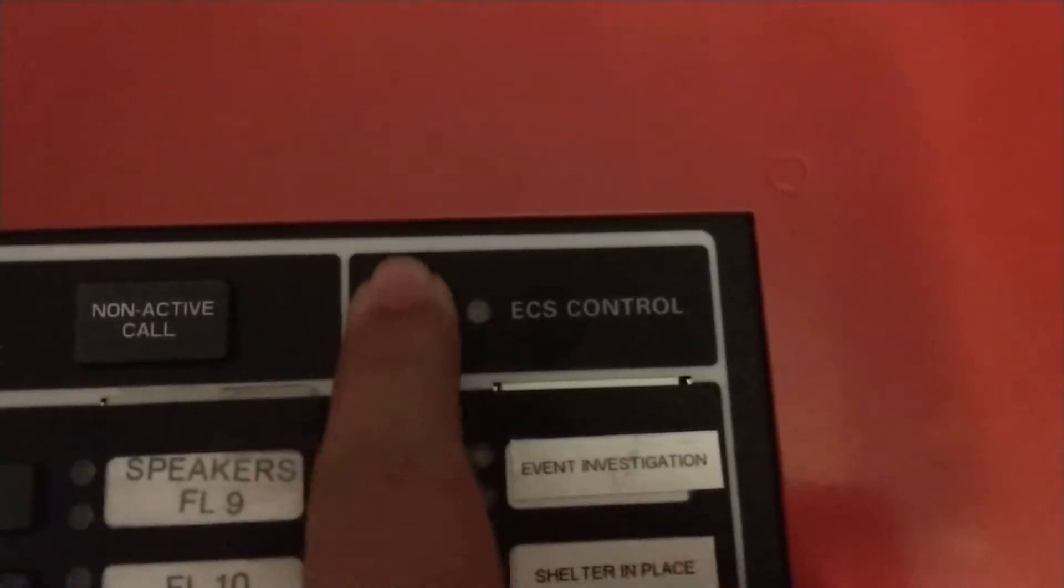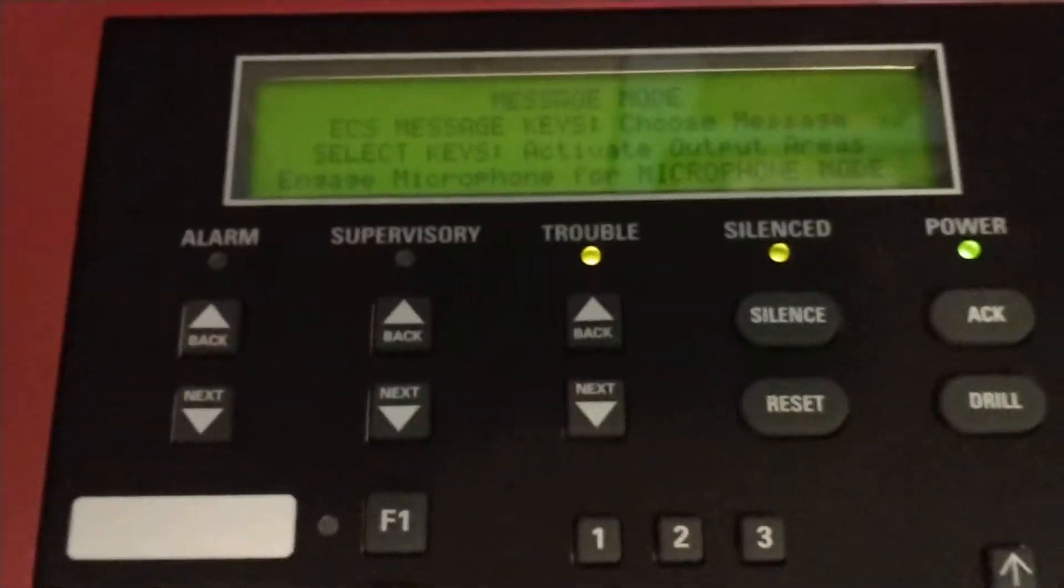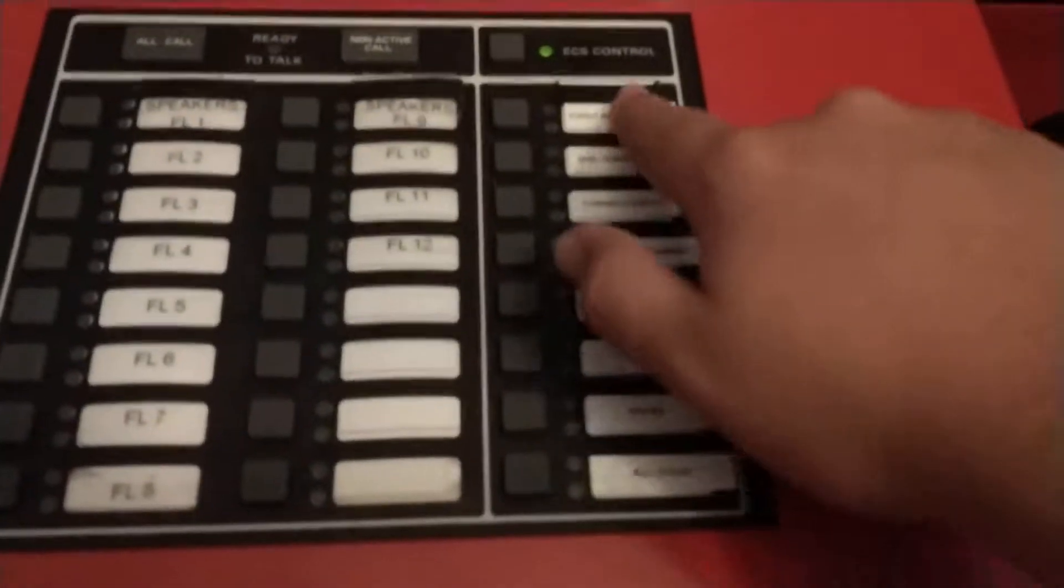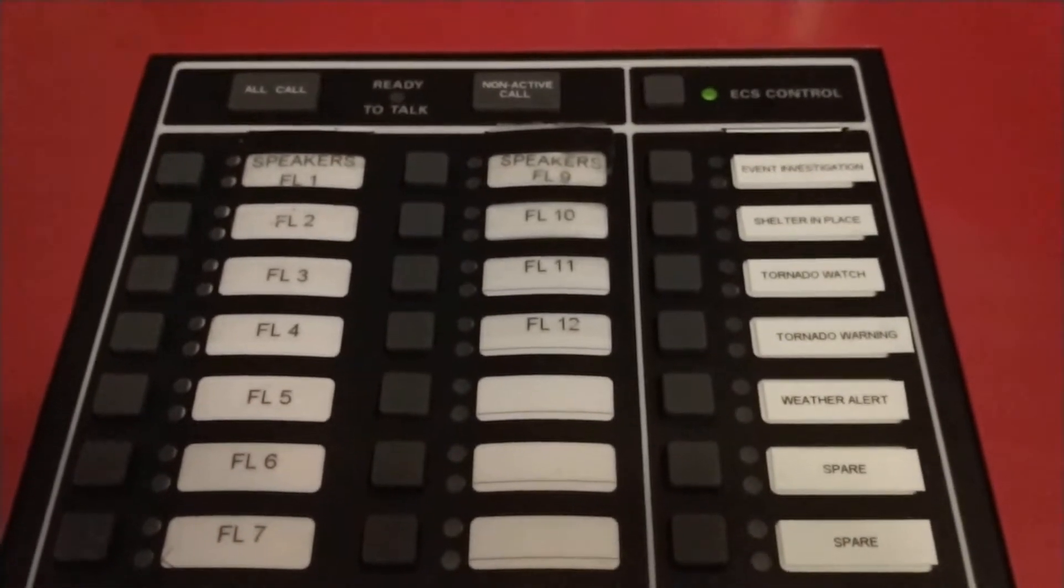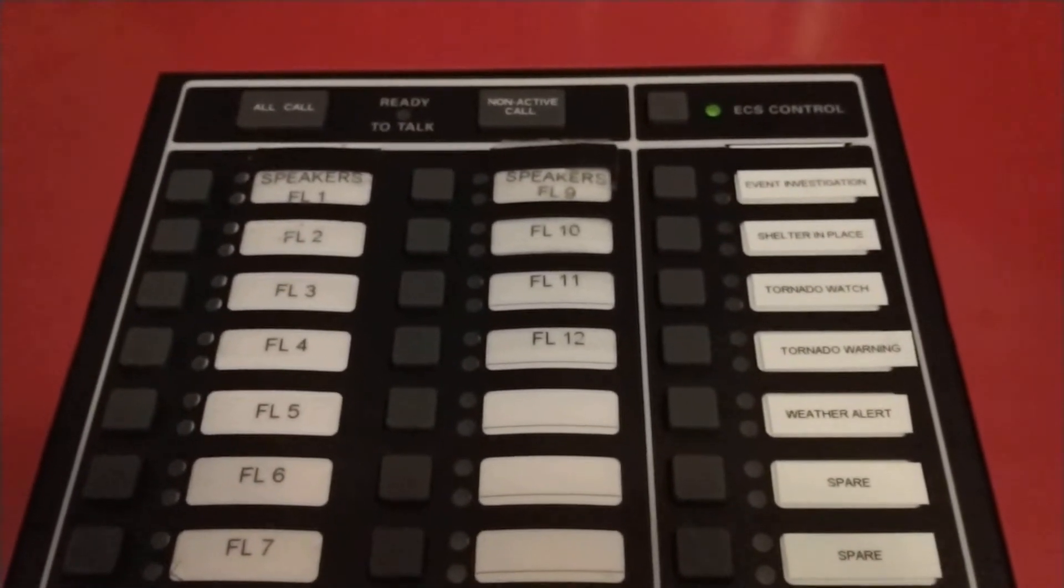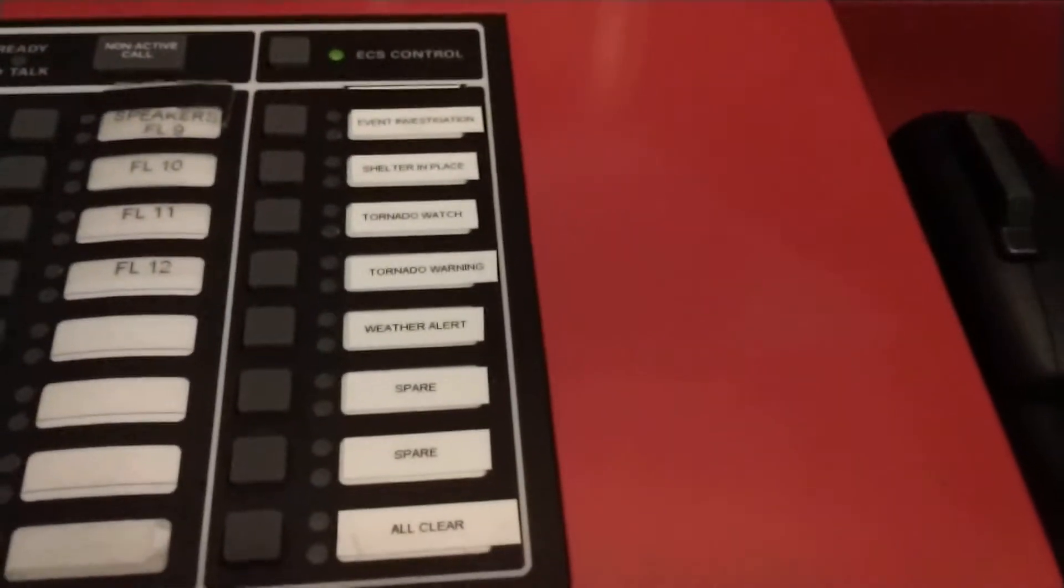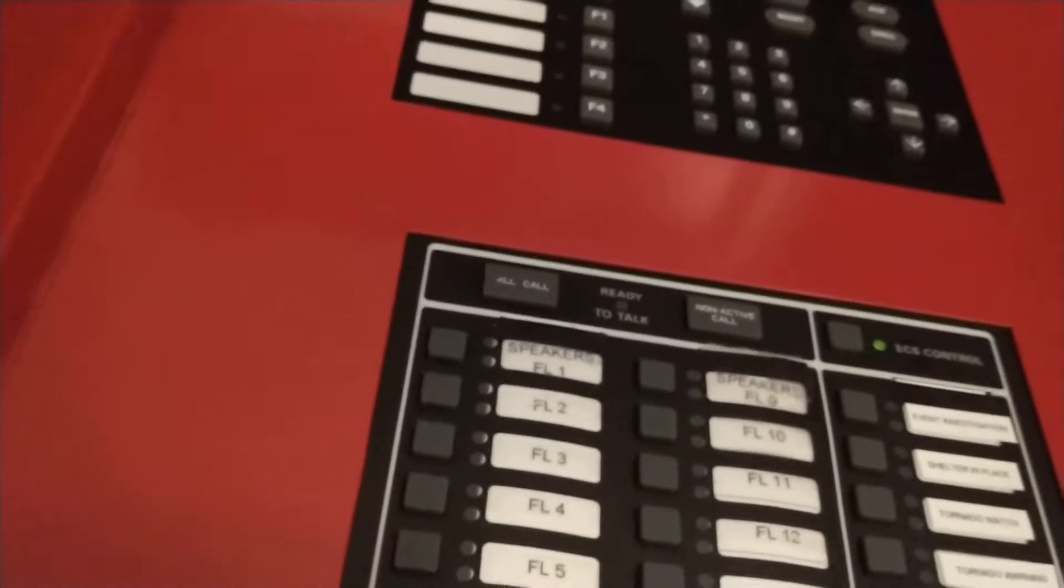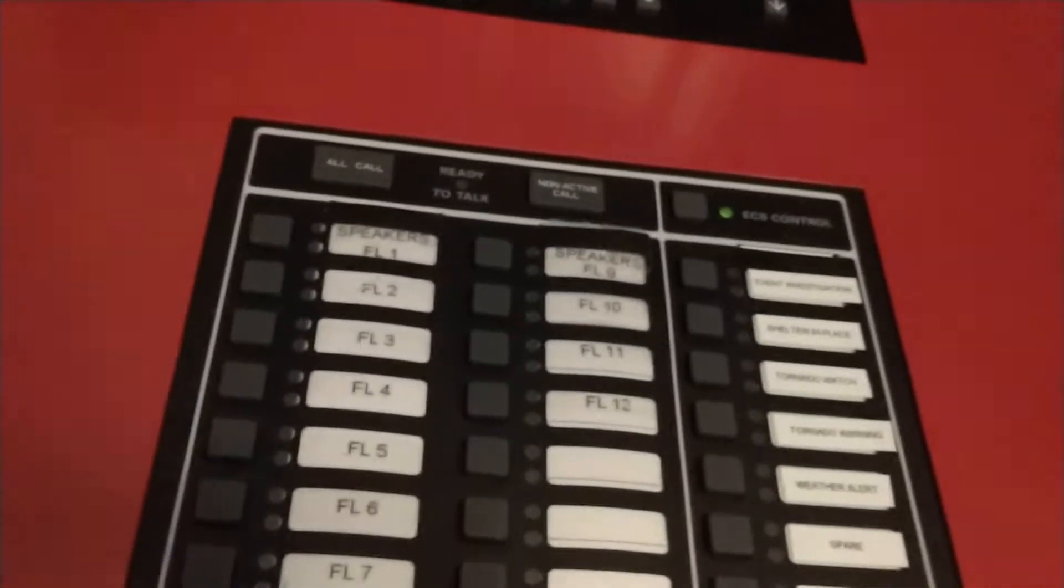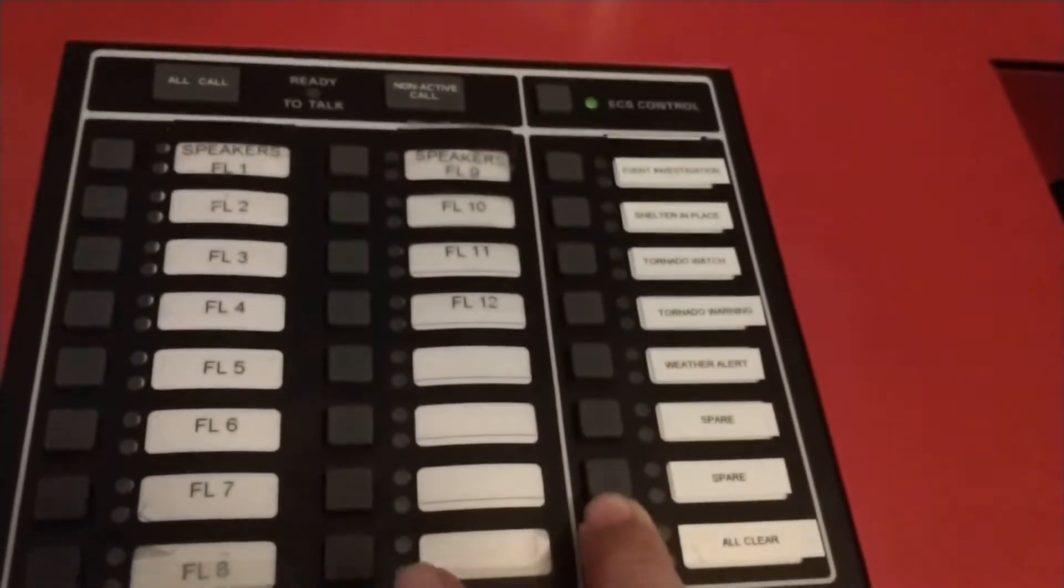But in order to actually play a message from here, the first thing you have to do is hold down this ECS control button. That beeps. Then on here it tells you to select one of these messages. So choose message, activate output areas. Let's say I want that one to go, or no actually it told me I have to pick a message first. So let's do an all clear message.